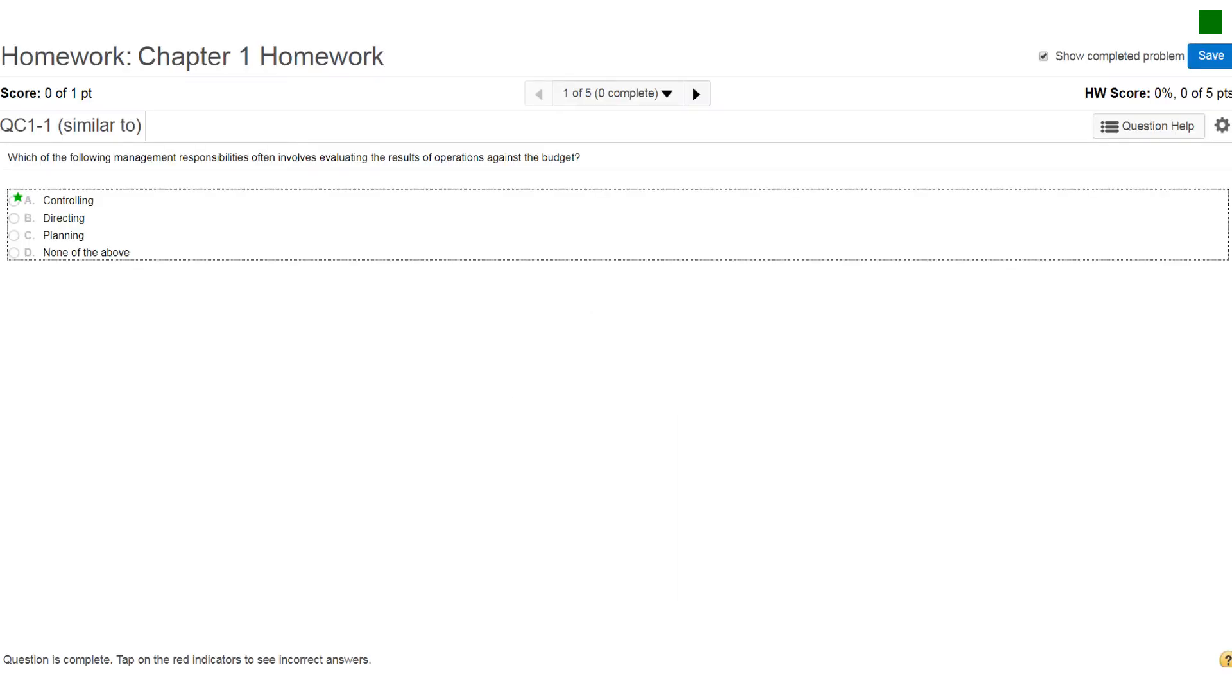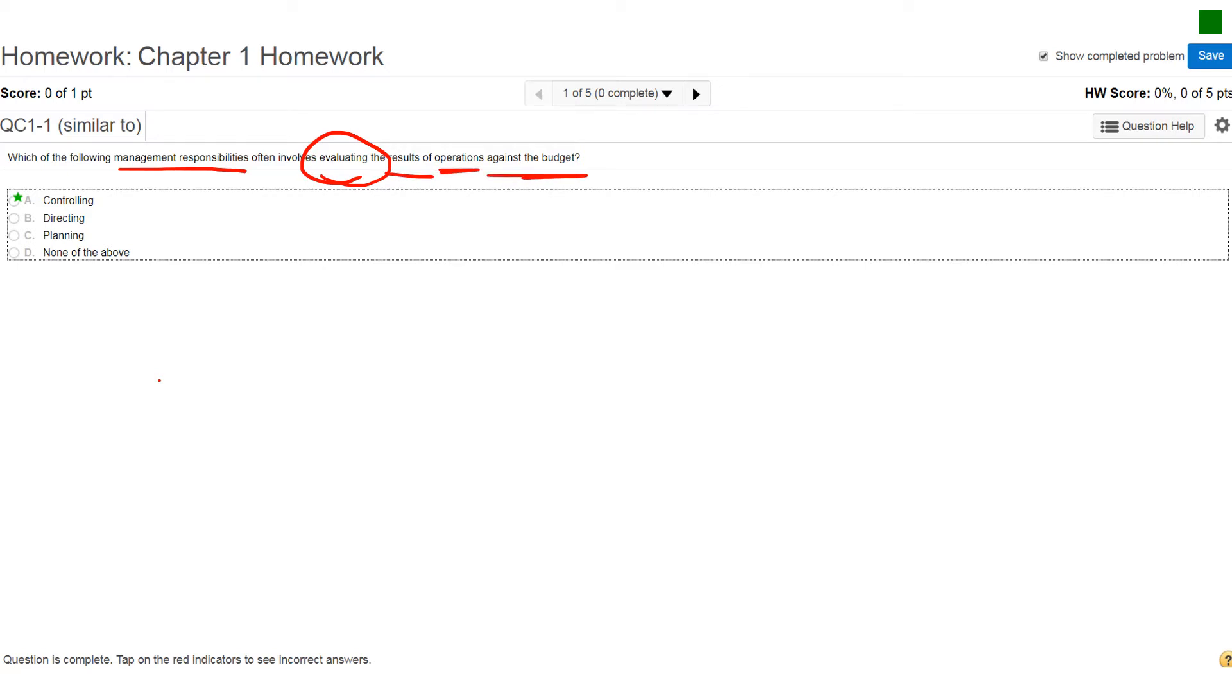All right, so if you look at the first question it says, which of the following management responsibilities often involves evaluating the results of operations against the budget. And so if you go back and review my audio PowerPoint and you go in and read some of the textbook, you'll notice that you have choices,